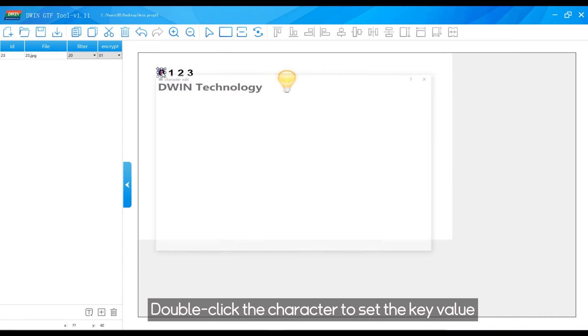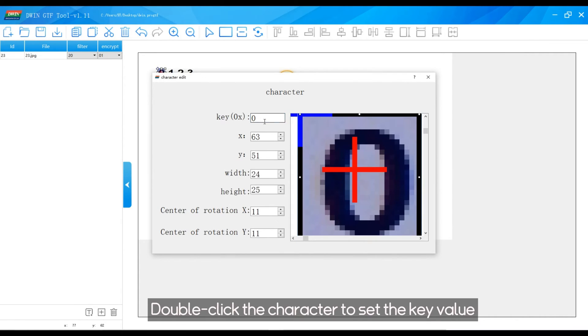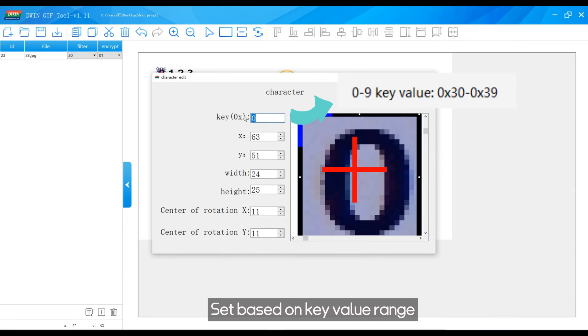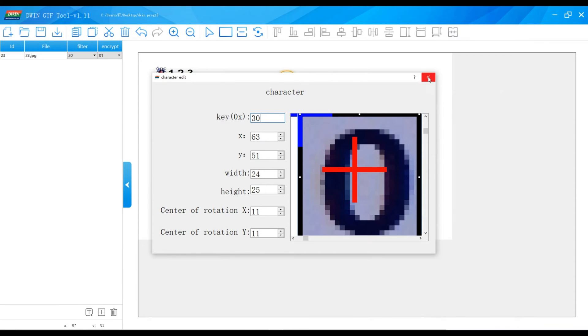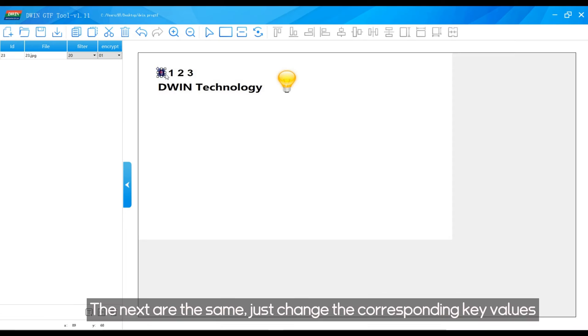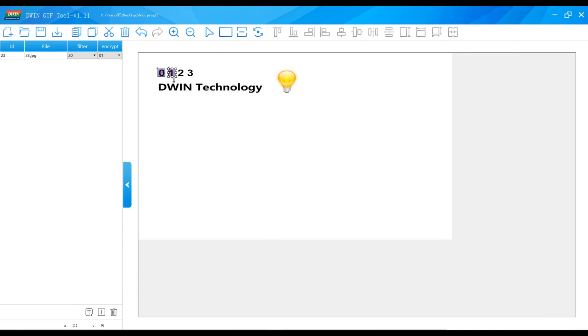Double click the character to set the key value. Set based on key value range. The next are the same, just change the corresponding key values.